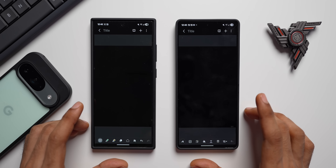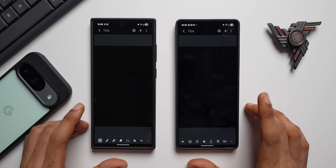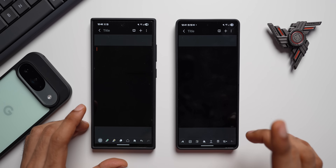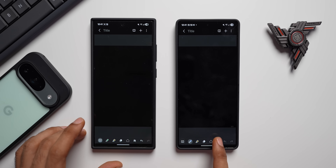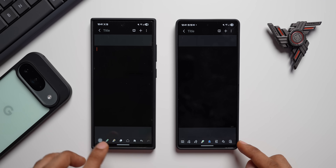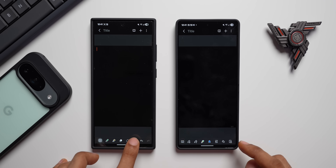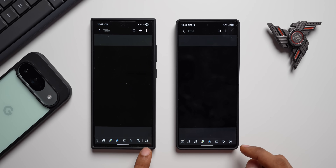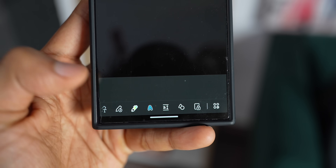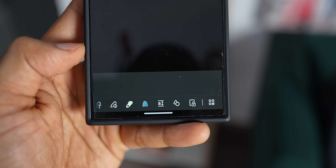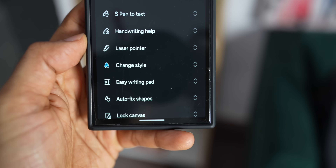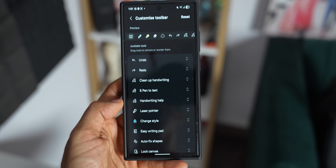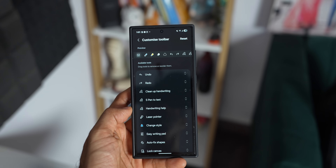Now let's take a look at the second new feature: customizing the toolbar. When I swipe all the way to the right on the older version, there is nothing there. But on the newer version, there is a brand new icon — when I tap on that, it takes me to the Customize Toolbar option.